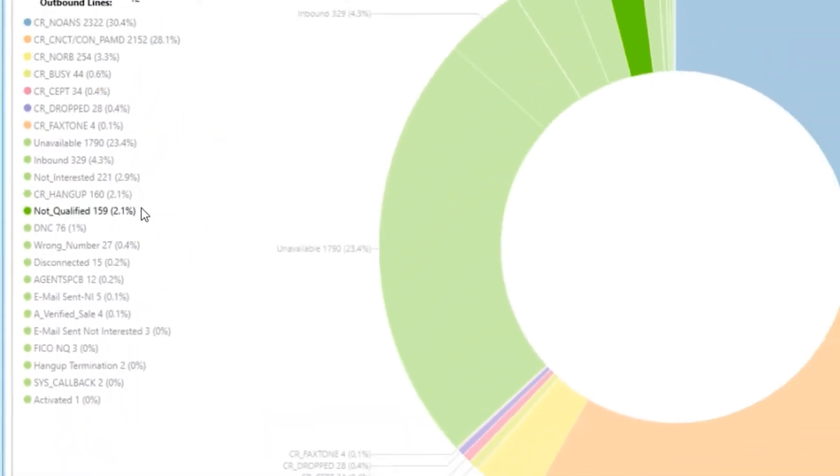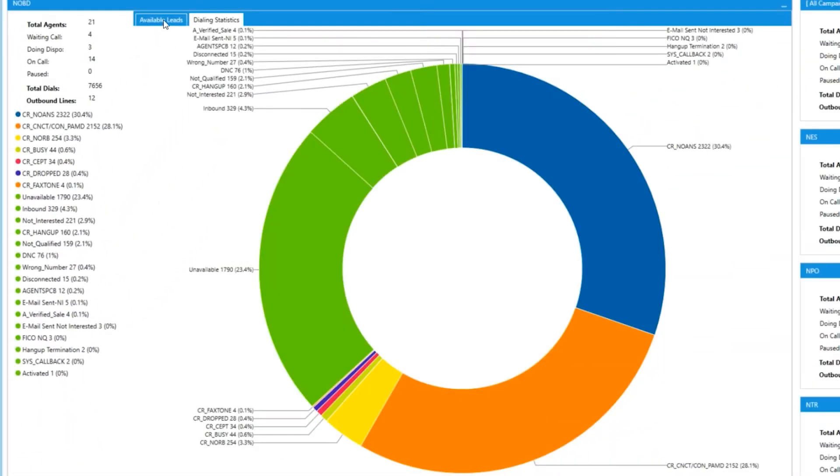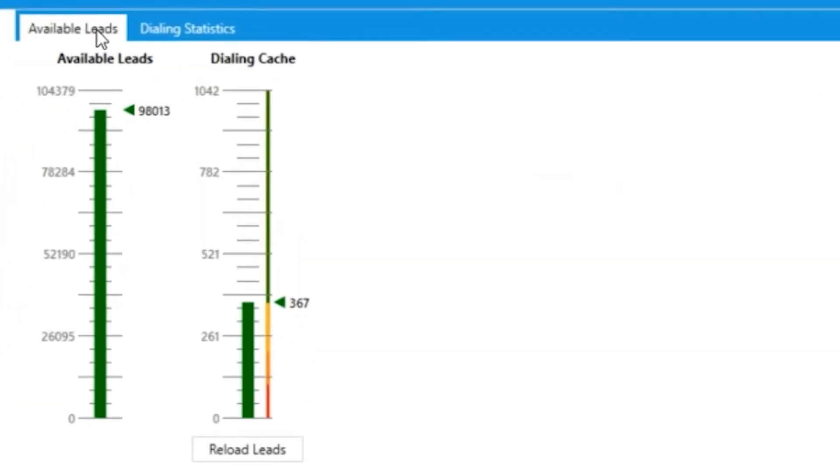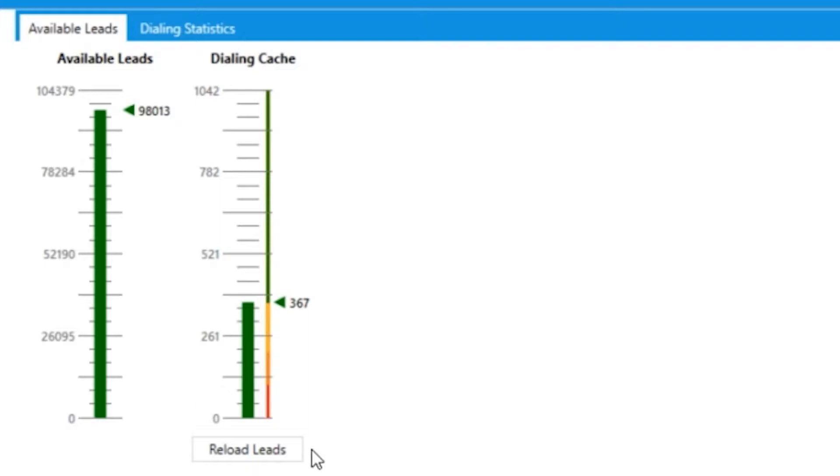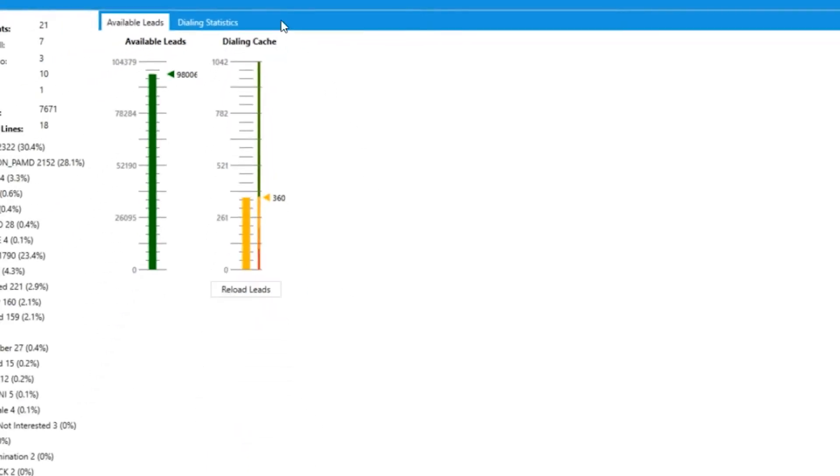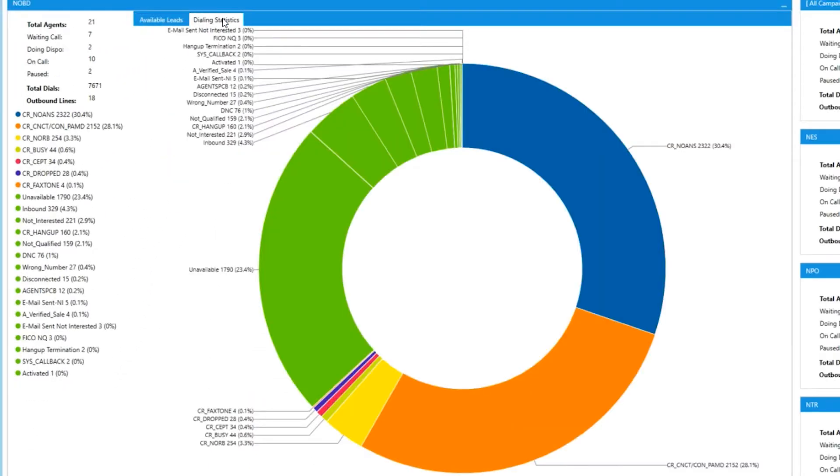To the right, you have two tabs available: leads and dialing statistics. Available leads is going to give you two meters for your available leads for the day and your dialing cache. The dialing cache is a bucket for leads assigned to be called in that campaign. Beneath dialing cache, you have the option of forcing your cache to refresh based off any new dial priority you have assigned.